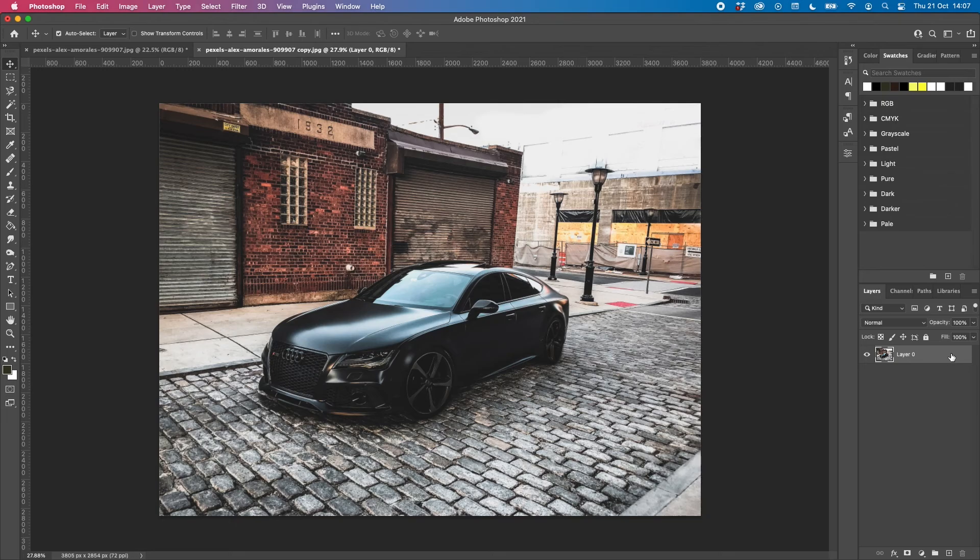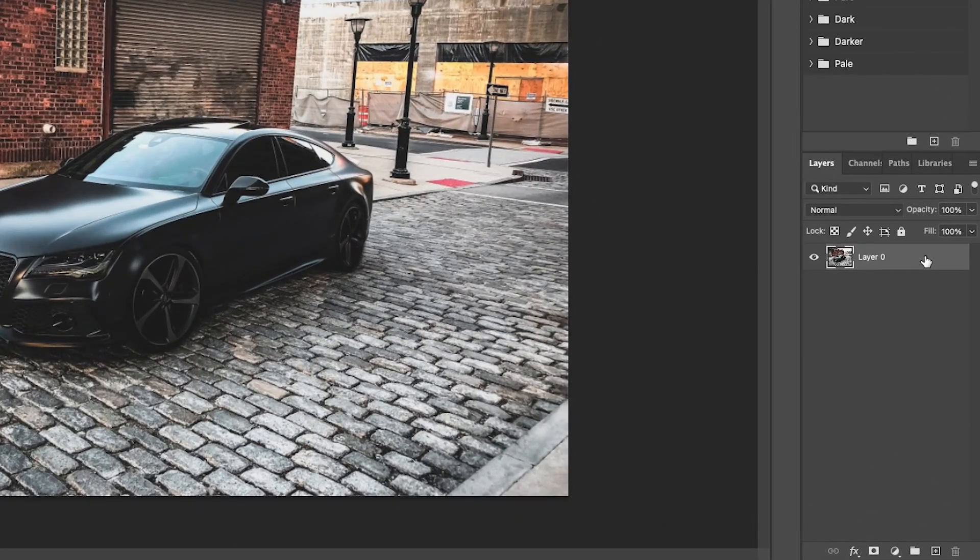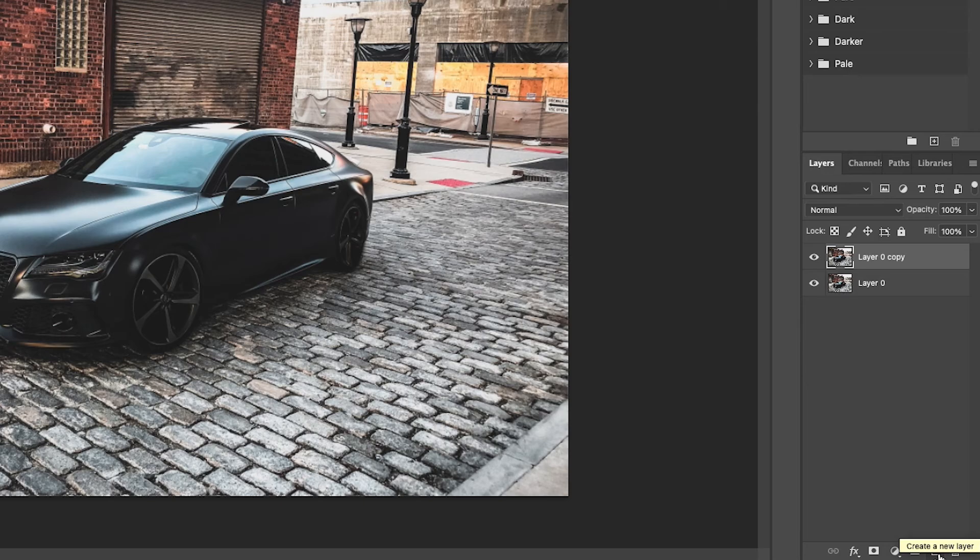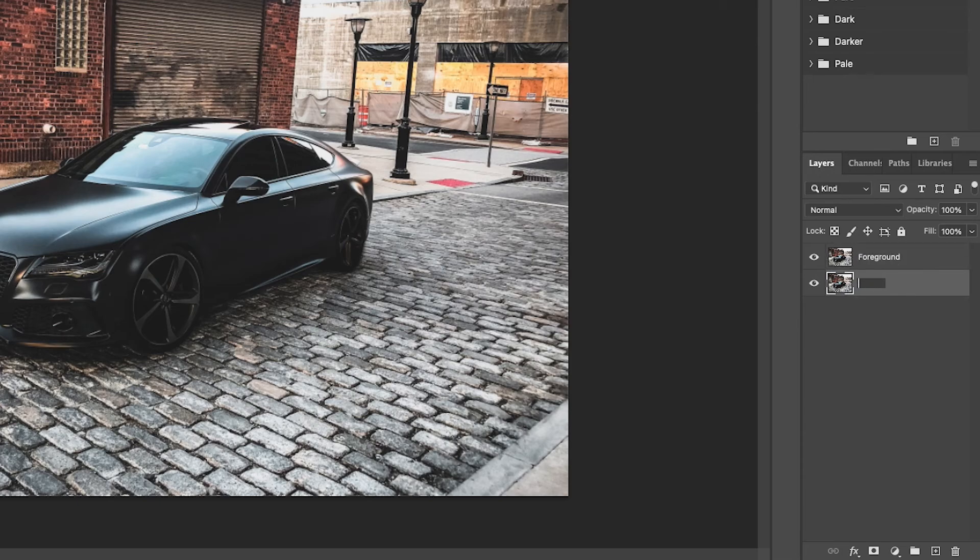Next what we need to do is duplicate this layer. We can do this by clicking on the layer, going down to the plus icon at the bottom and letting go, and this is going to duplicate the layer and give us two versions. Now this top layer I'm going to call foreground and this bottom layer I'm going to call background.